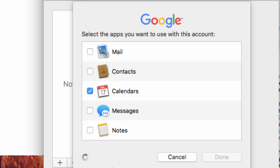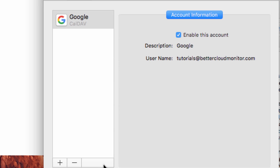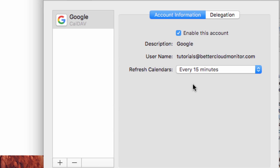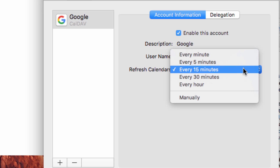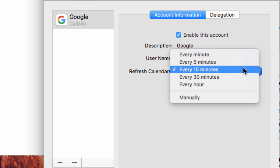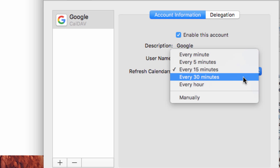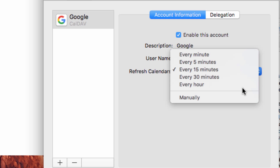After you've linked your calendar, you'll see over here you can set how often you want to refresh your calendar — so you can set it for every 15 minutes or every hour. If you want the most up-to-date version of your calendar possible, you can even set it to refresh every minute.